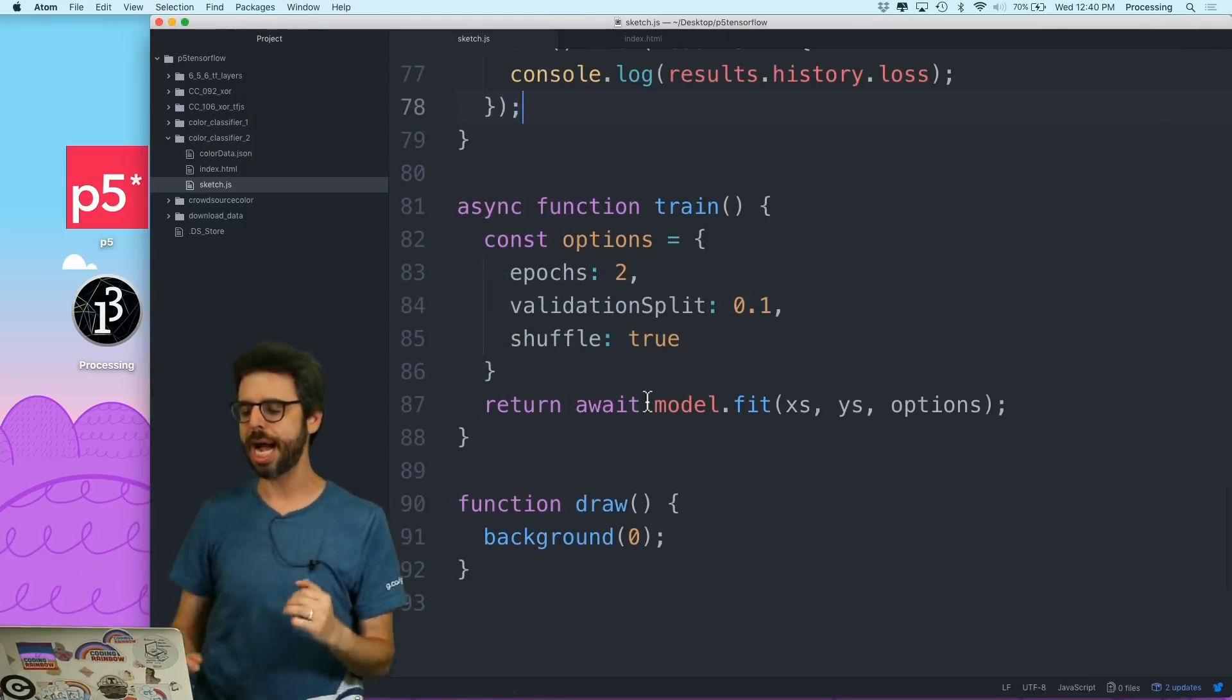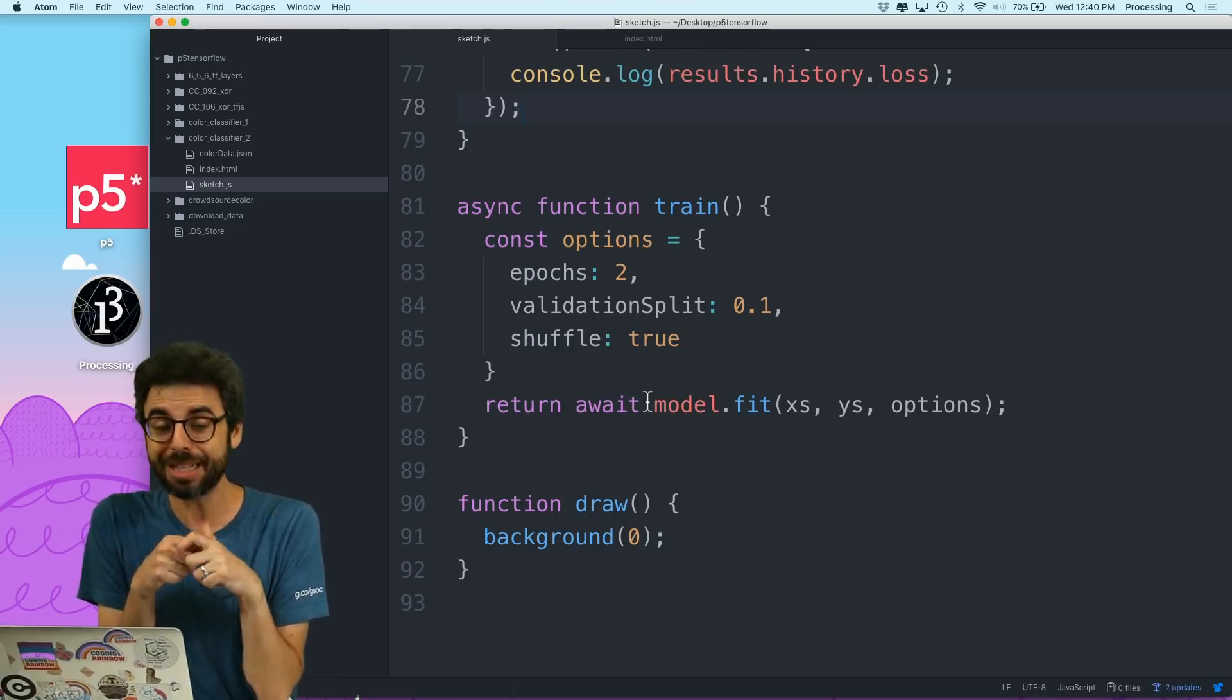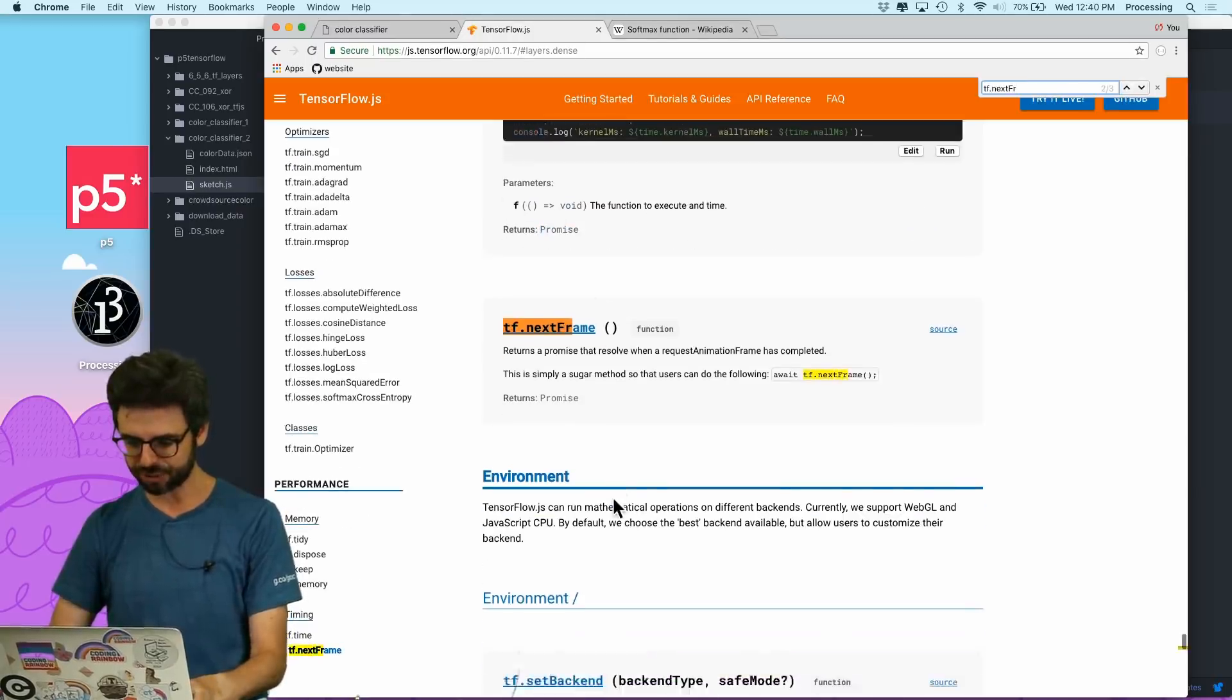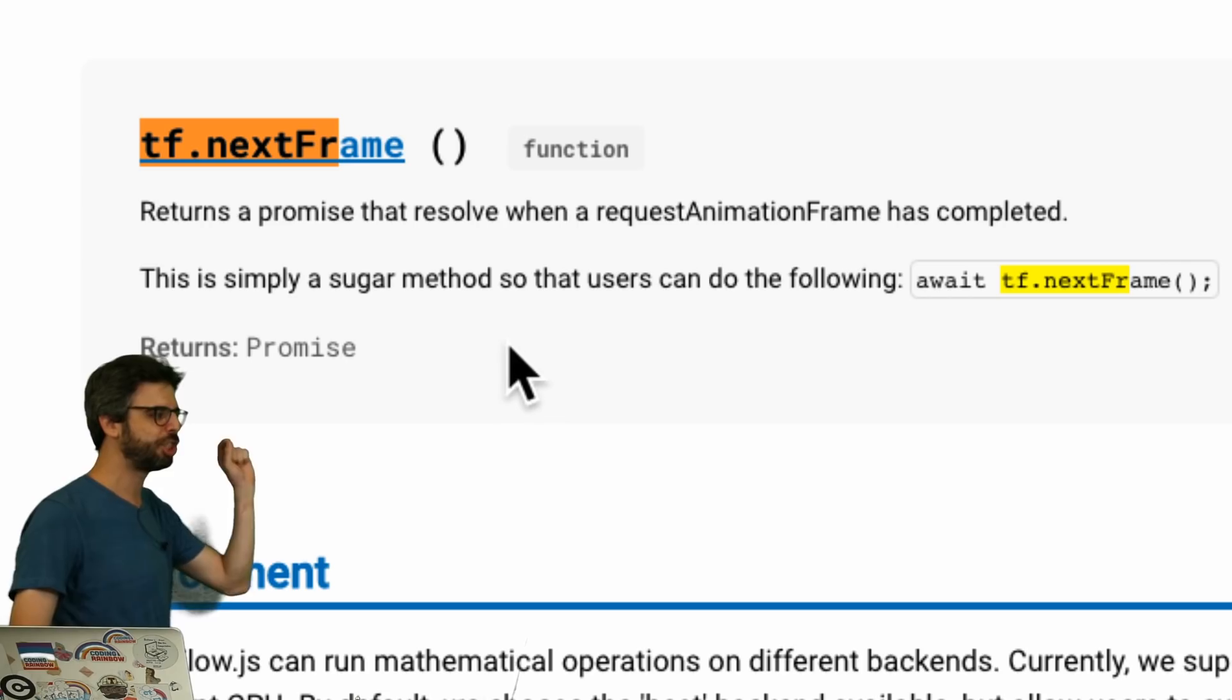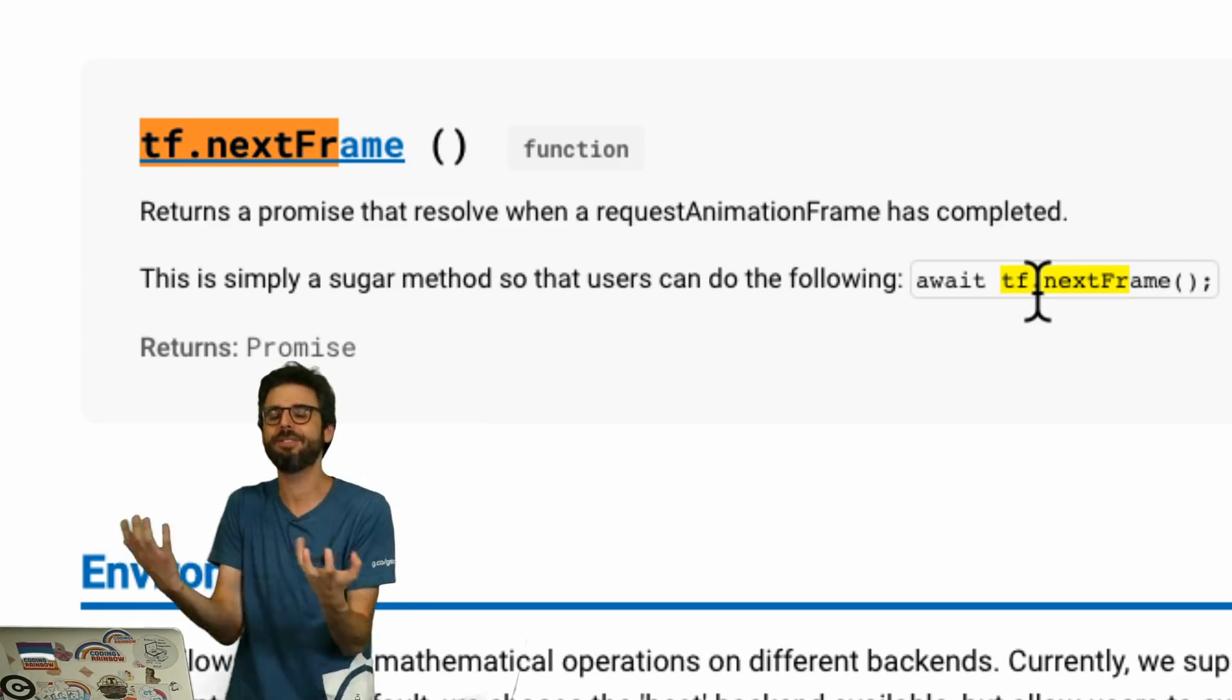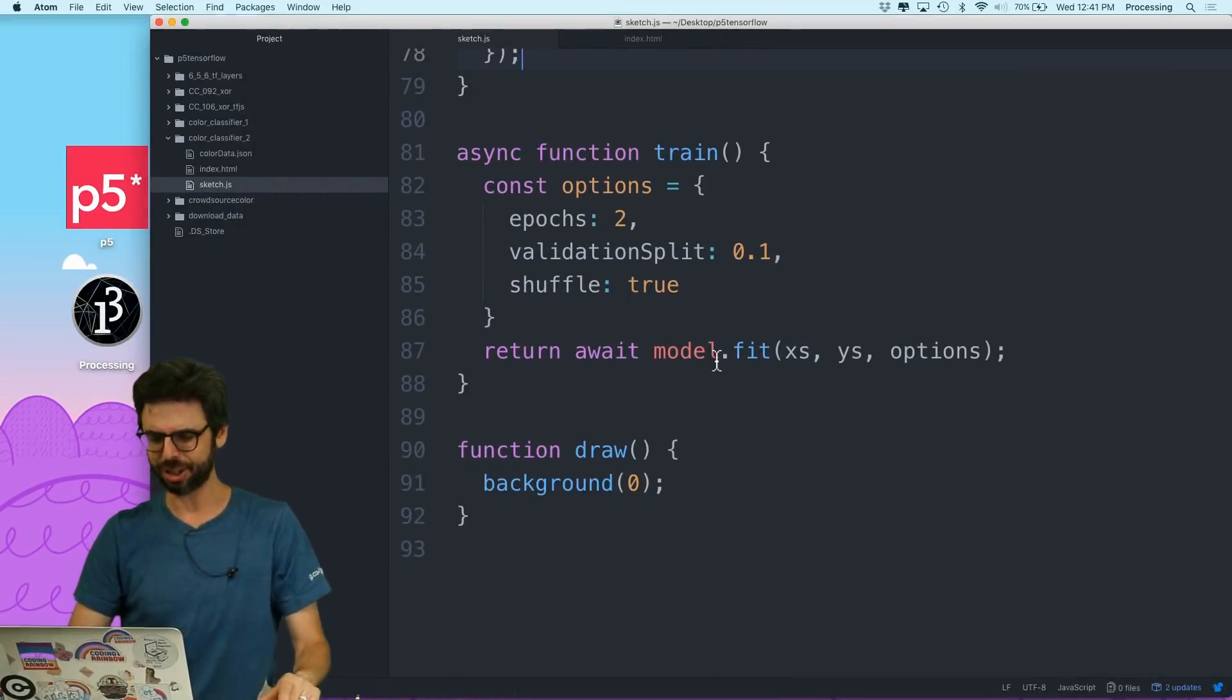Well, I've set myself up for success, but I don't have success yet. And the reason why is that TensorFlow.js is using something called WebGL to do all of the calculations. And it's taking over basically your animation or drawing capabilities while you're fitting the model. However, TensorFlow.js comes with a function called nextFrame, which returns a promise that resolves when a requestAnimationFrame has been completed. It's simply a sugar method so that users can do the following, await tfNextFrame.